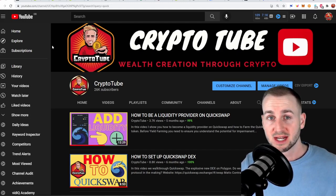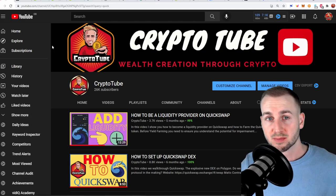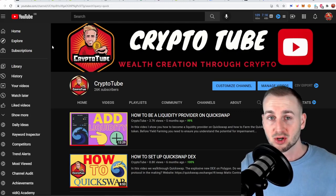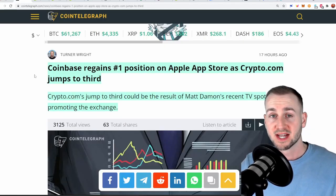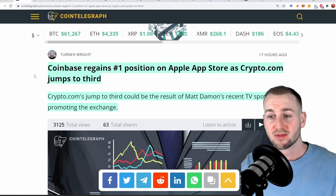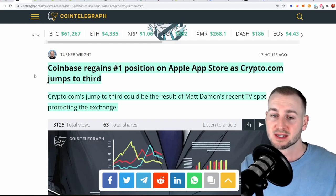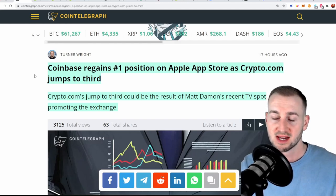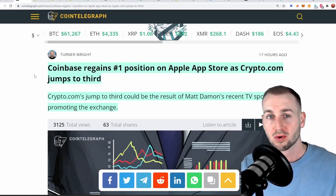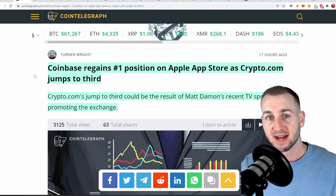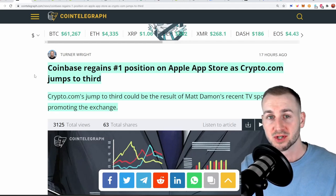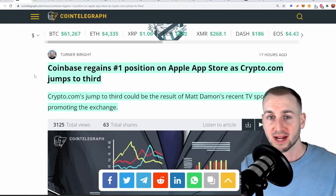That being said, if you're new to the channel here, make sure you subscribe, turn on those post notifications and check out the pinned comment down below. So what we've seen over the last 24 hours is something a bit crazy here. We've had meme token mania and this has fueled a lot of people to start getting their hands on exchanges.